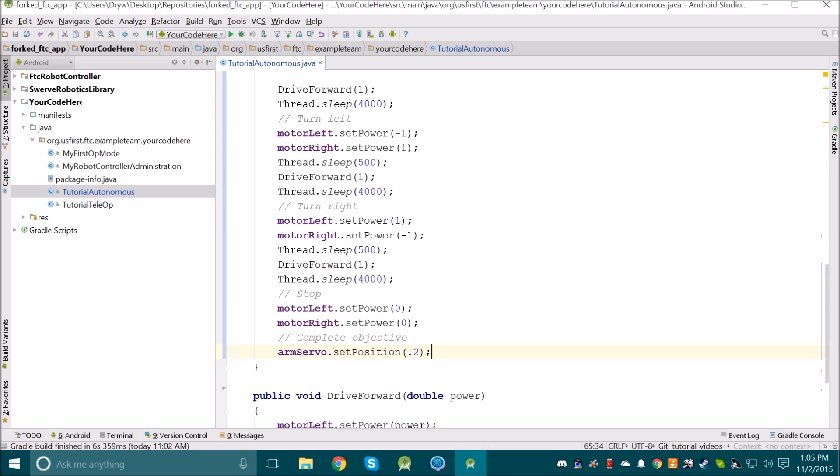We can make methods for every function that the robot does, such as controlling the drive system or controlling manipulators on the robot. Go ahead and make a bunch of methods that you think would be useful. I'll do the same.